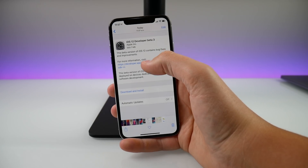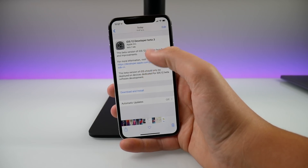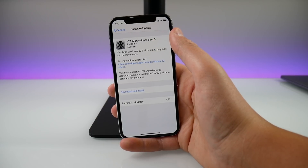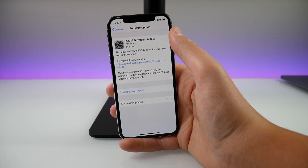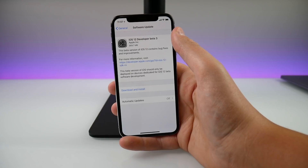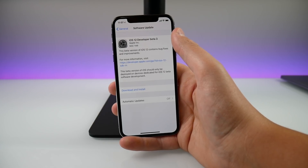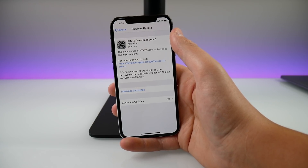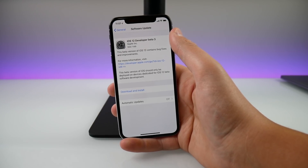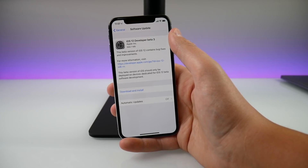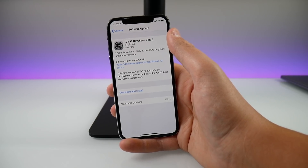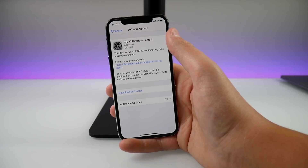Apple just released iOS 12 developer beta 3. This update on my iPhone 10 came in at 569.7 megabytes. The update took about 15 minutes to install, a little bit faster than beta 2, and the update is a bit smaller than beta 2, as expected as we move down the line of new iOS 12 betas. There are still a few changes, tweaks, and bug fixes to go through.